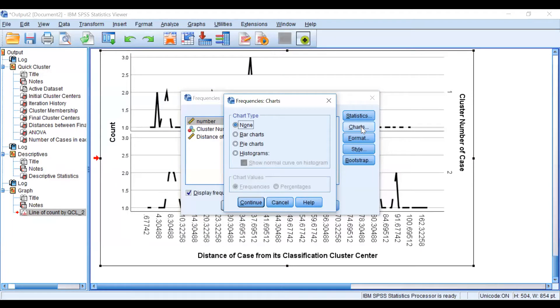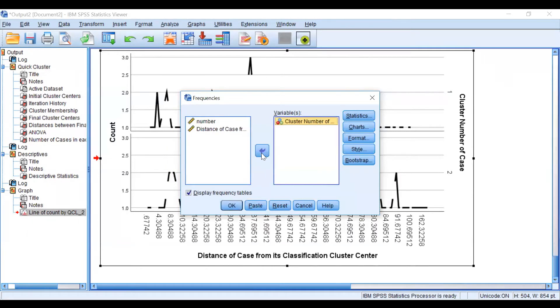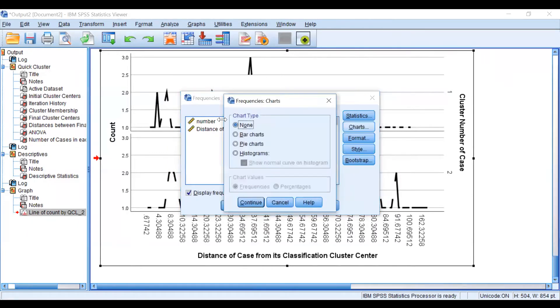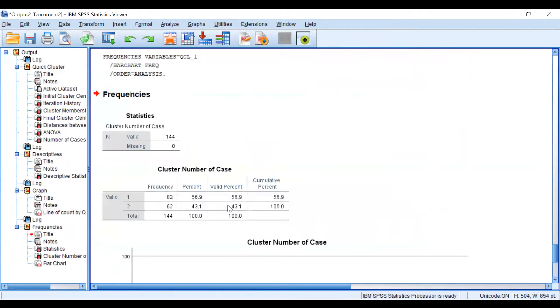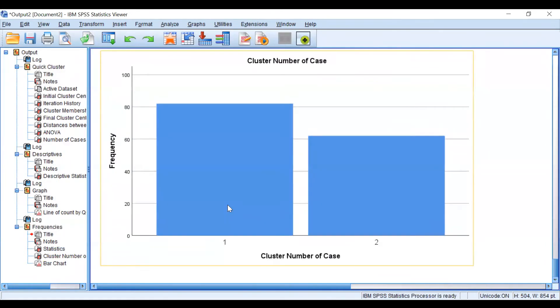If you take cluster number and charts, bar charts would be useful because there are categories. It will look like this, showing how many are classified as one and how many are classified as two.